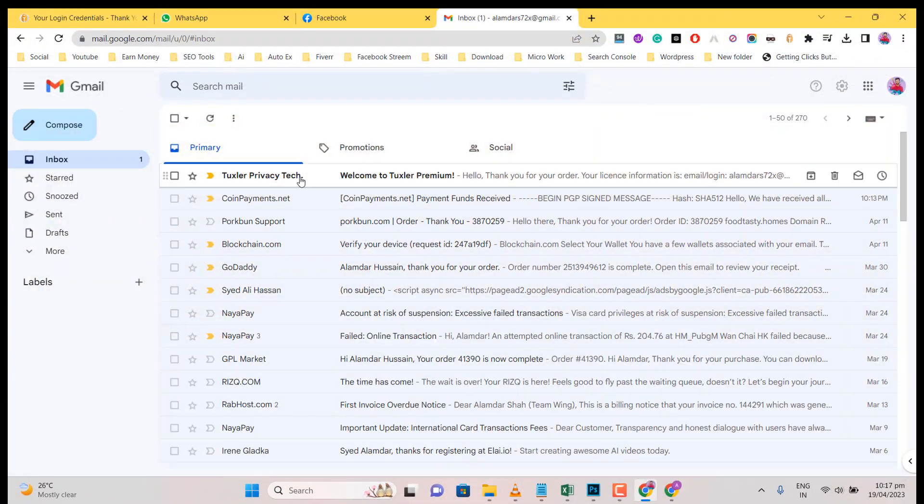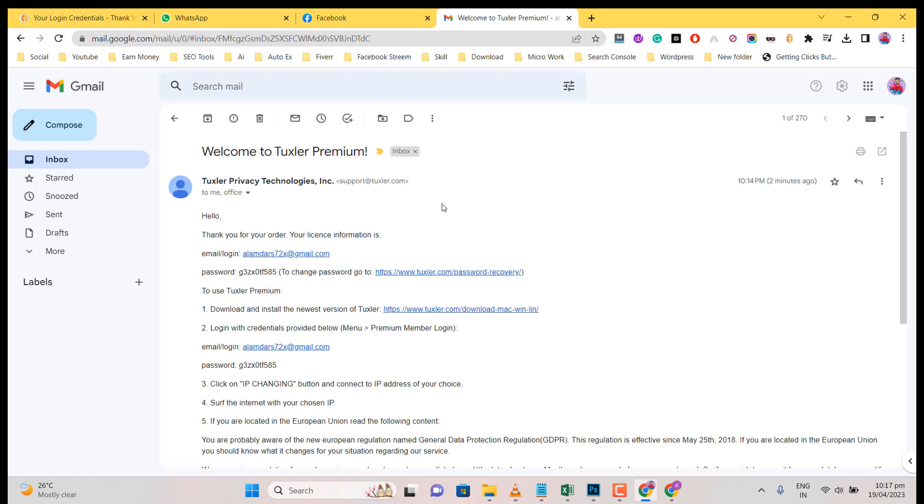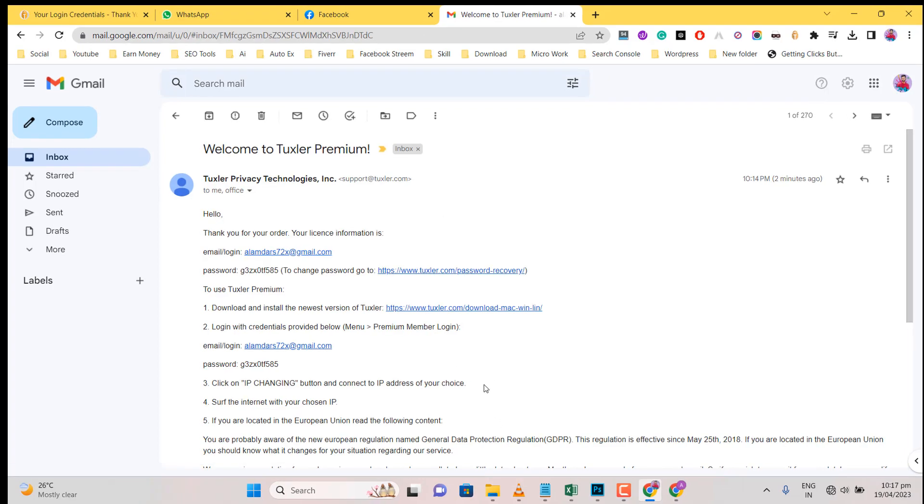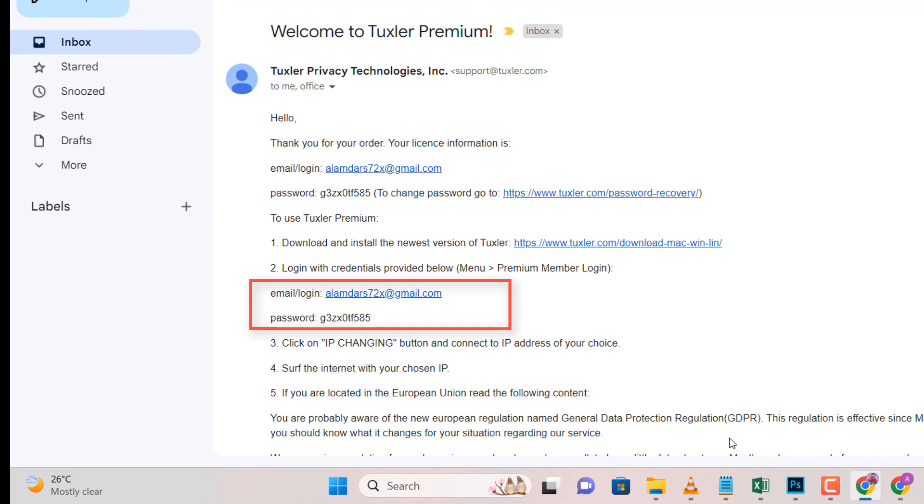Open email from Tuxlar VPN. This email you got Tuxlar Premium Membership email and password for login. You also change this password.